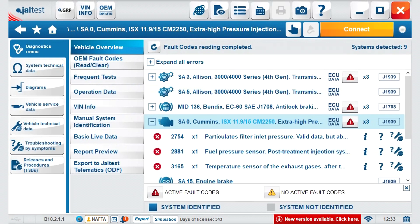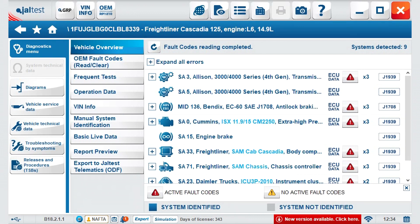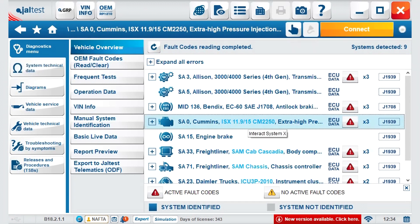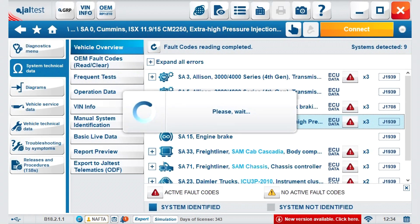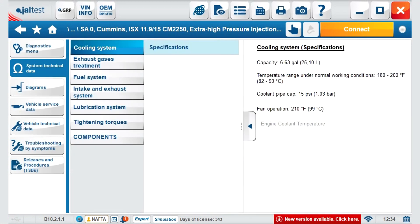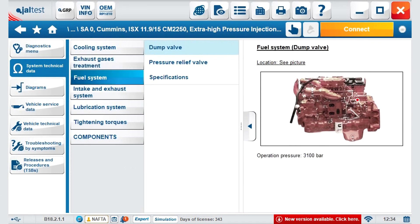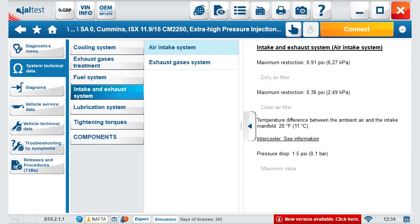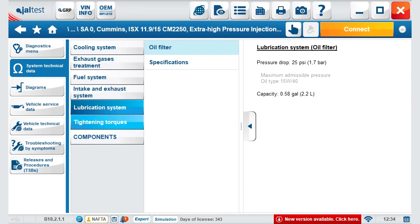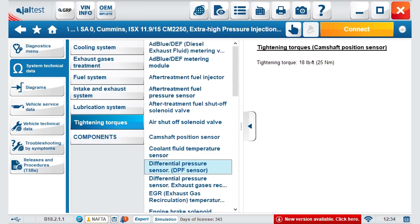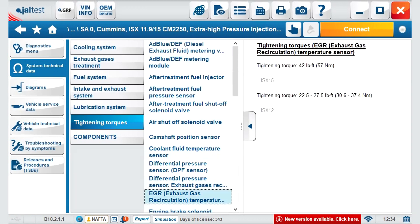Now, to go back to the vehicle overview, we press the disconnect button and can choose a new system to connect to. The buttons on the left are the Jaltest information buttons. System technical data provides information about the components' location, what they look like, and some of the operational values such as timing torques, pressure values, and much more.